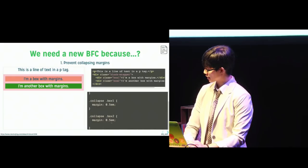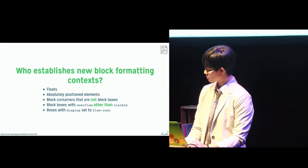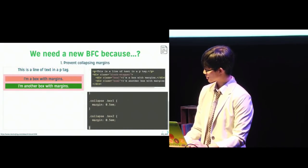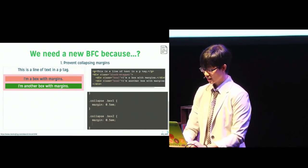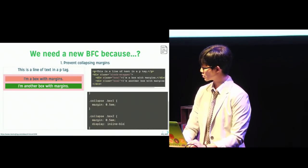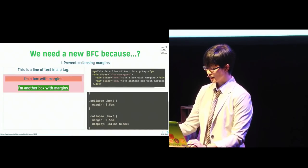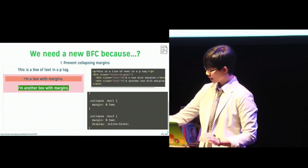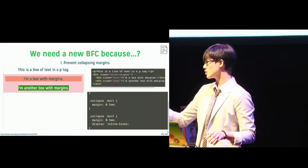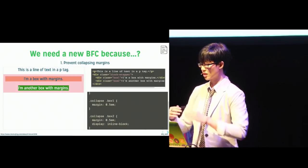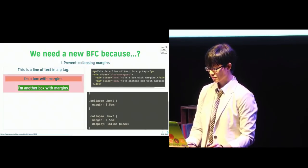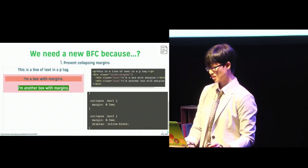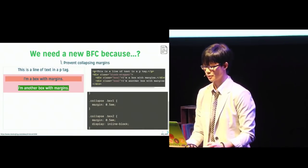let's do this properly. Here we go. Display inline block to the green blocks, it now has established a new formatting context and its margins are no longer collapsed. So if collapsing margins are a problem for you, something to keep in mind.